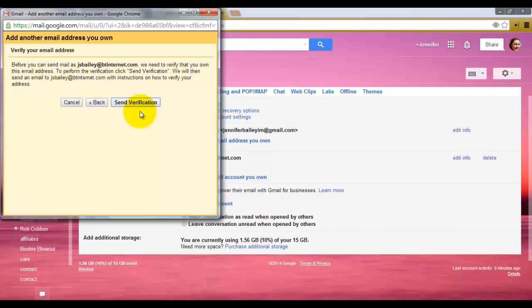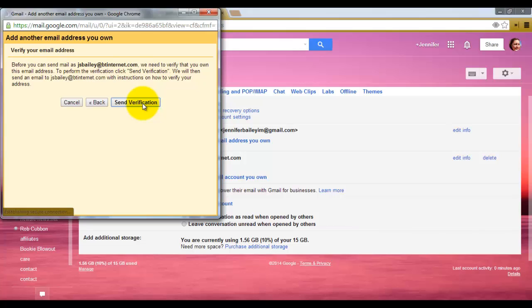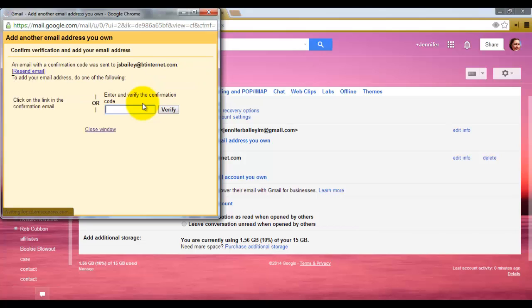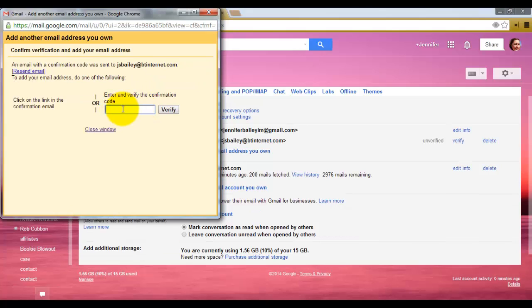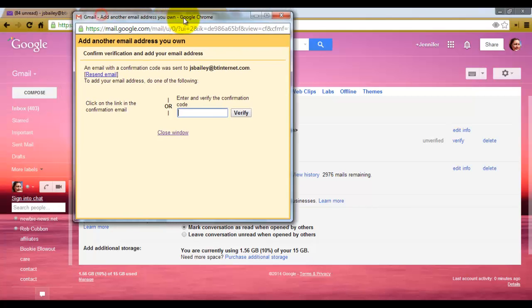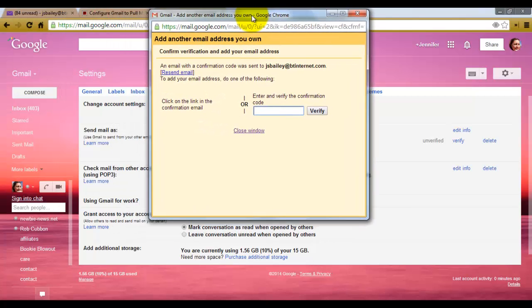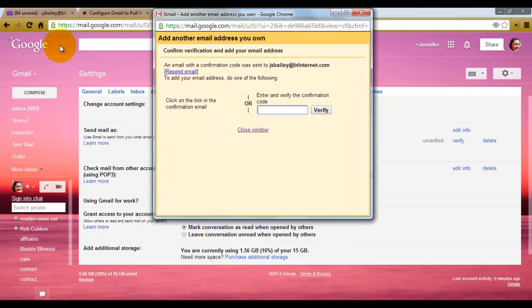Now what they want to do is a verification that they actually own this email address. So click send verification. And now I should have a verification code in my BT Internet account, so I'm going to go to there now.